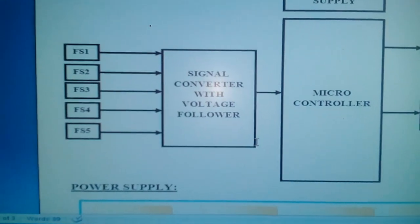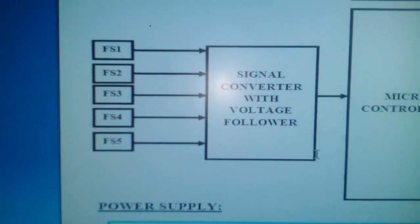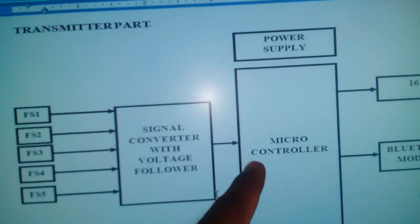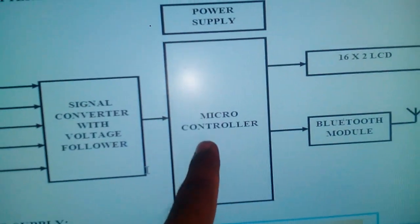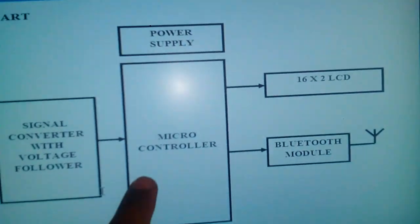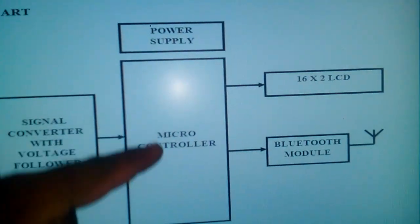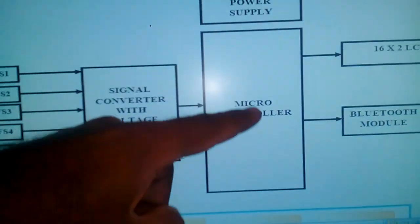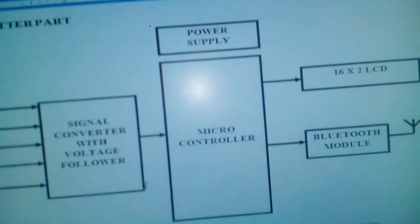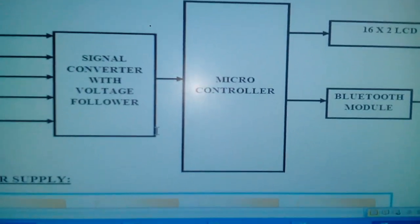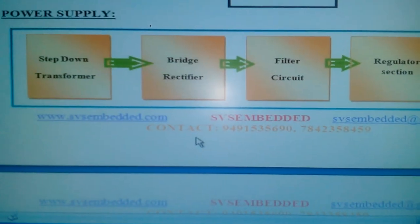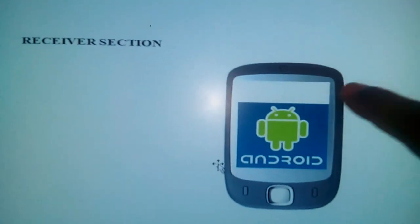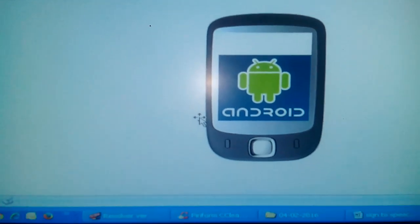The flex sensor gives a signal in the form of ADC voltage, which is converted to an output voltage and fed to the microcontroller. The microcontroller displays it on the LCD. The data is programmed for flux 1, flux 2, flux 3, and flux 4. The microcontroller then sends the data to the Android phone in the form of text.